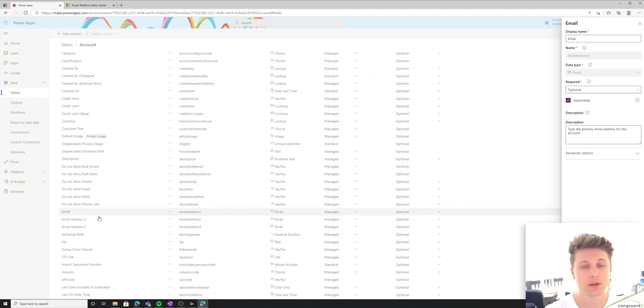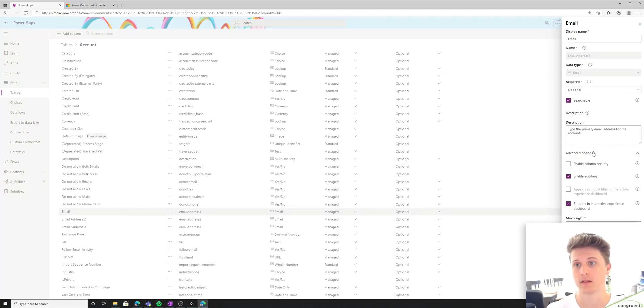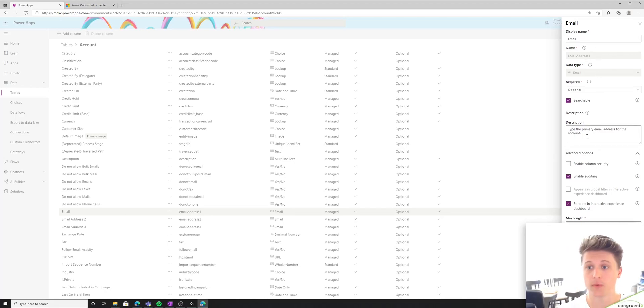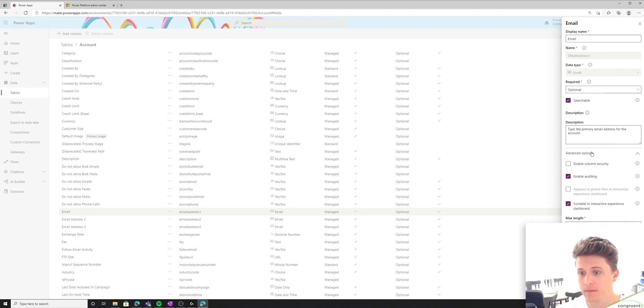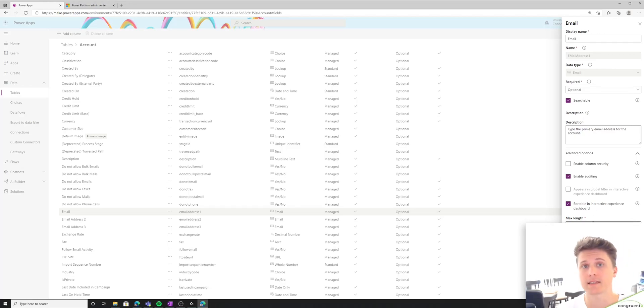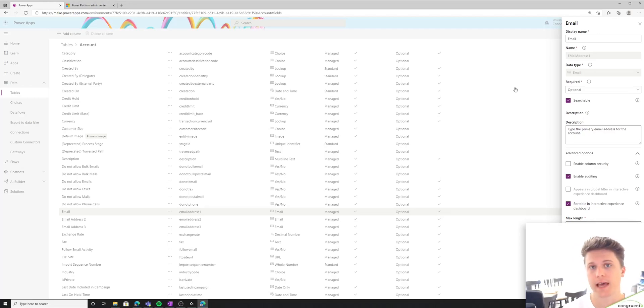So if you double click on one of the columns, we can see a little bit more information on that column. Again, we see the display name. We see the schema name. We can see this data type is an email type. We can also see a description of the column. And we also have some advanced options, which we'll get into later. And in this case, we have the max length. All that means is that's the maximum number of characters this field can be. And you can change that.